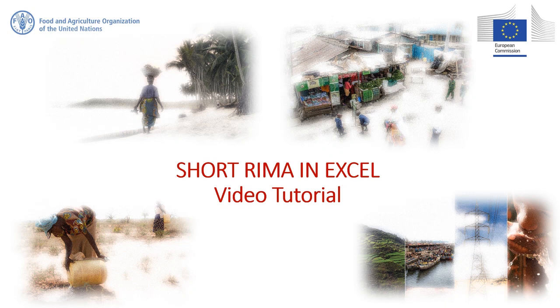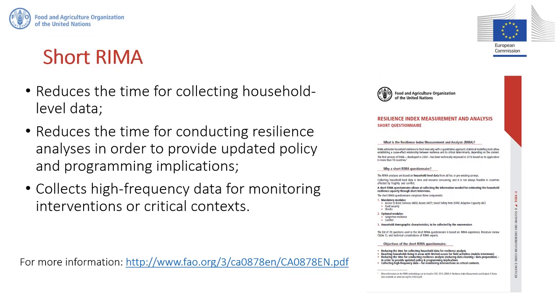There are different ways to collect these types of data. In this case, we are using the short REMA questionnaire. The short REMA questionnaire is a new tool developed by FAO to reduce the time for collecting household level data, reduce the time for conducting resilience analyses in order to provide updated policy and programming implications, and collect high frequency data for monitoring interventions or critical contexts.